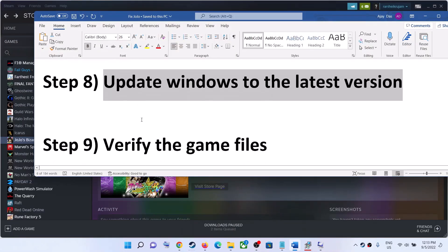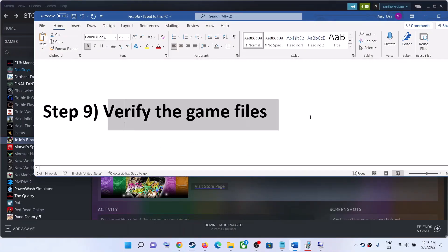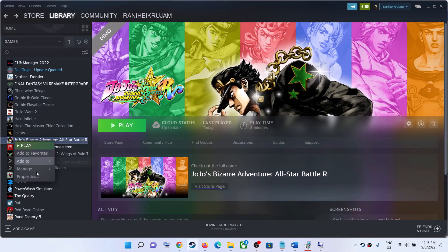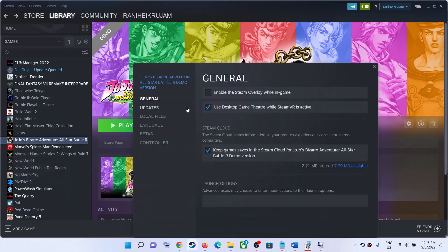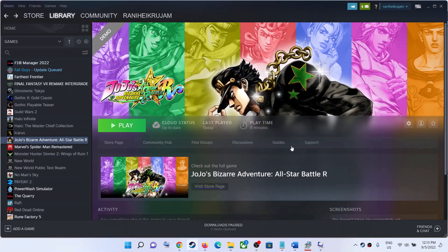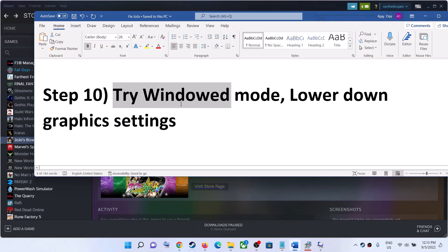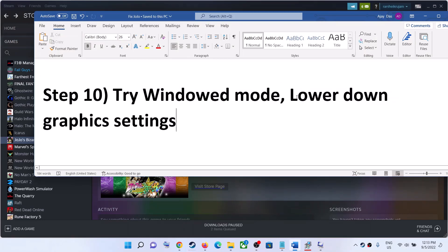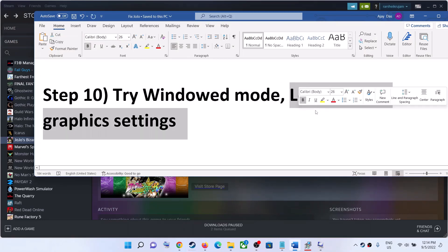The next step is to verify the game files. Go to Steam, right-click on the game, select Properties, go to the Local Files tab, and click Verify Integrity of Game Files. After the verification is complete, launch the game.